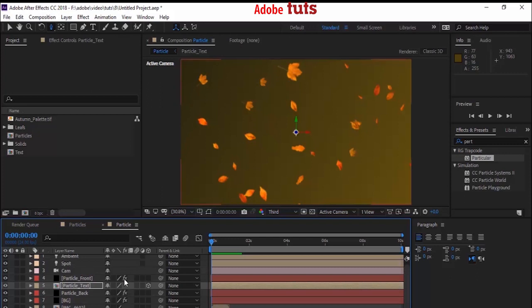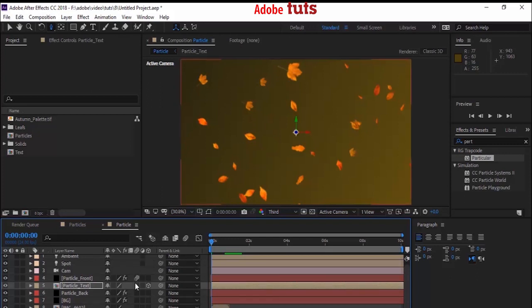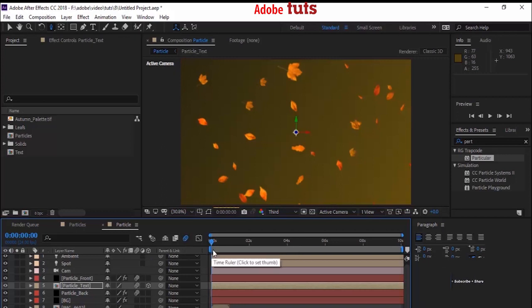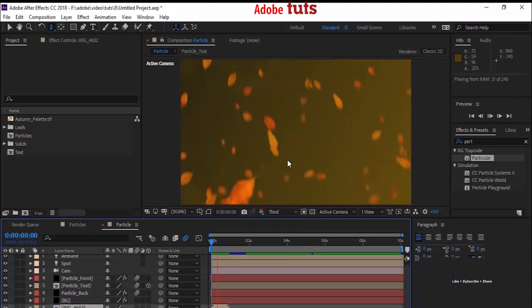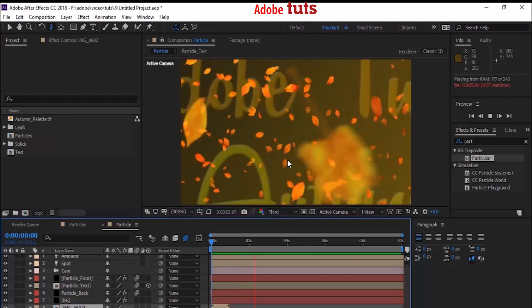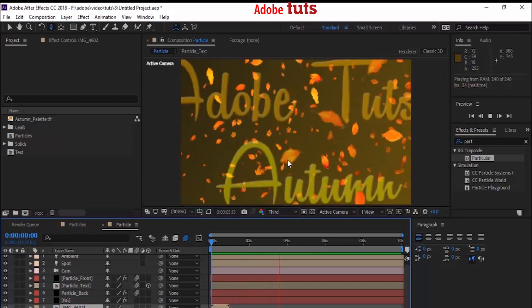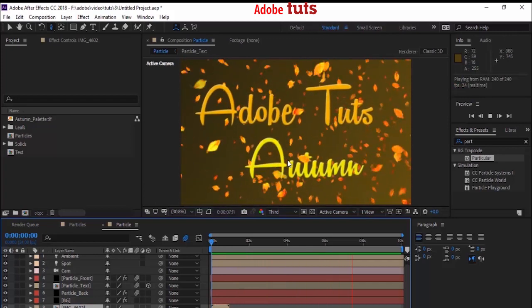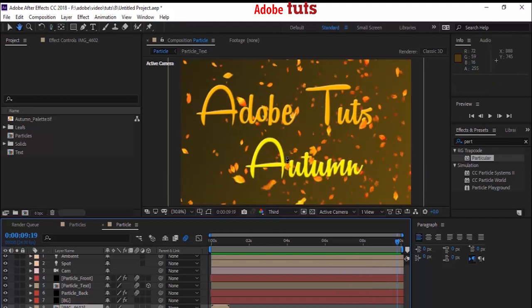If you want to add more effect, you can add a blur effect to all 3 layers: Particle Front, text layer, and Particle Back layer. Now play your timeline to check the effects. If you like my video, please like and subscribe to my channel to learn more tutorials. Thank you and have a nice day.